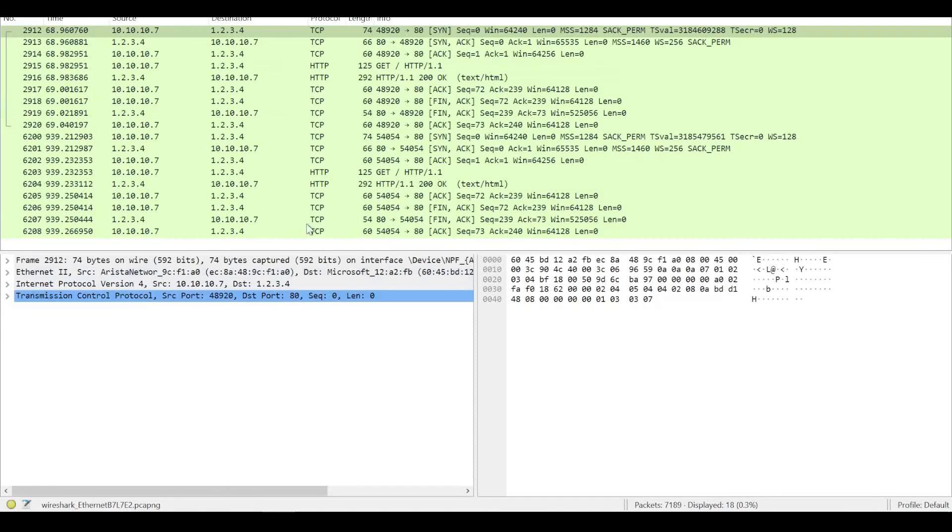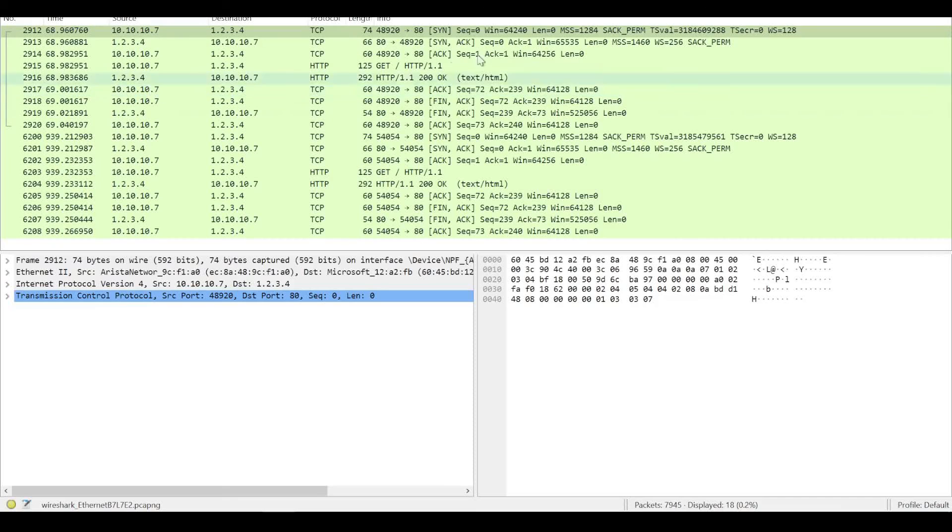You see on my web server, I'm just running IIS. I've got a simple website set up. If we inspect Wireshark and filter for our Azure Firewall subnet in the red hub, we can see traffic coming from 10.10.10.7.